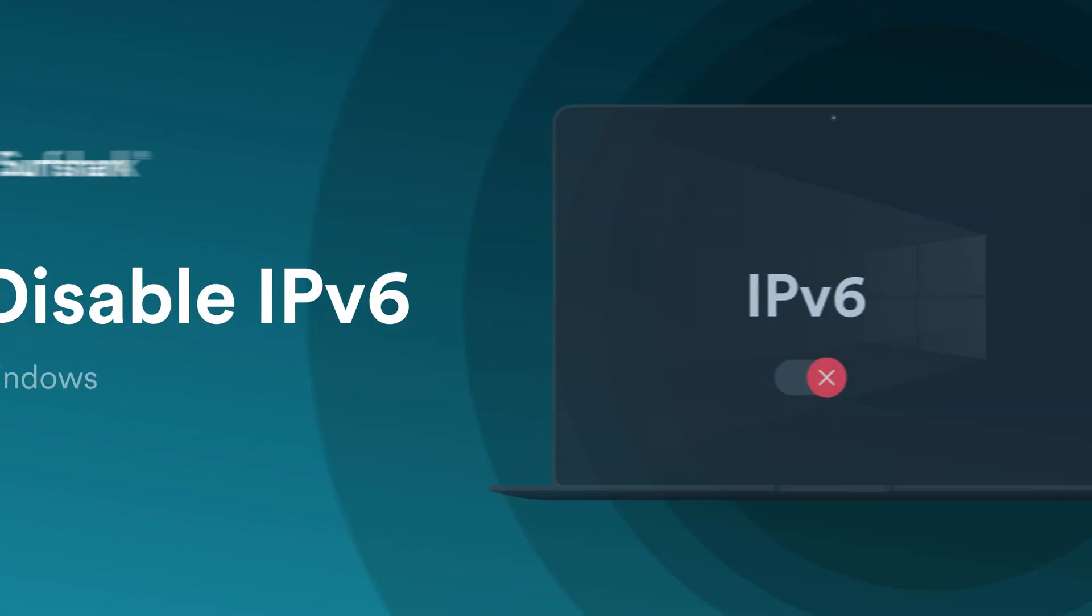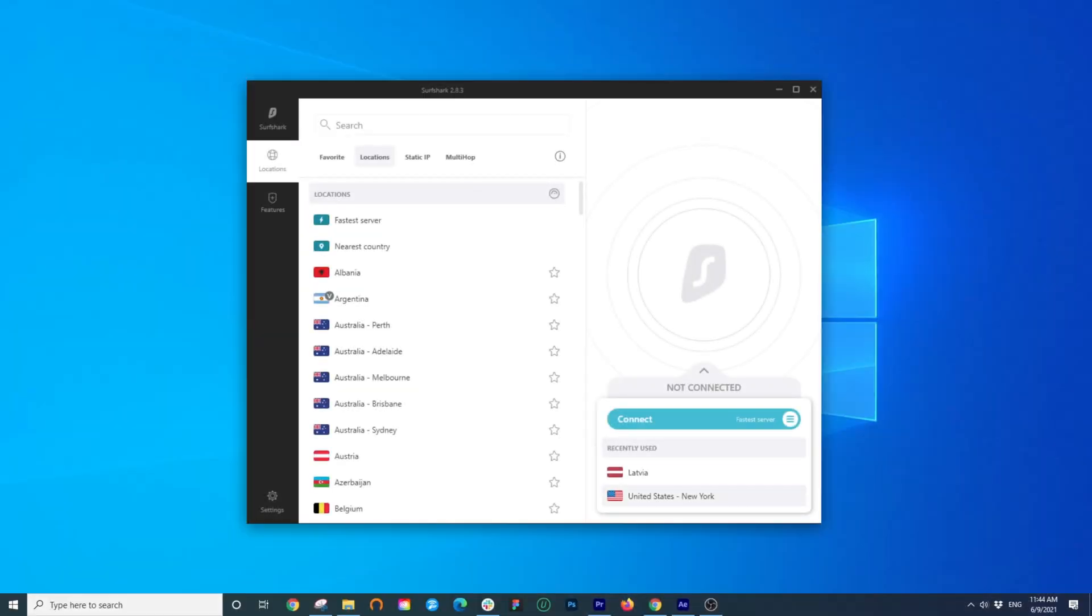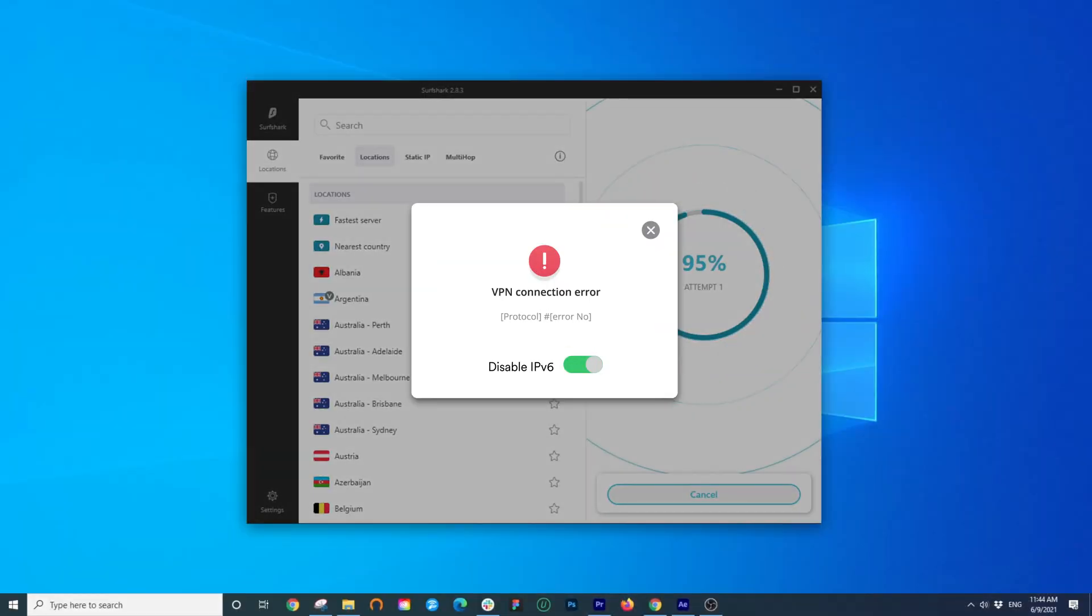In this tutorial, let's take a look at how to disable IPv6 on your Windows computer. At the moment, Surfshark VPN does not support the IPv6 protocol.